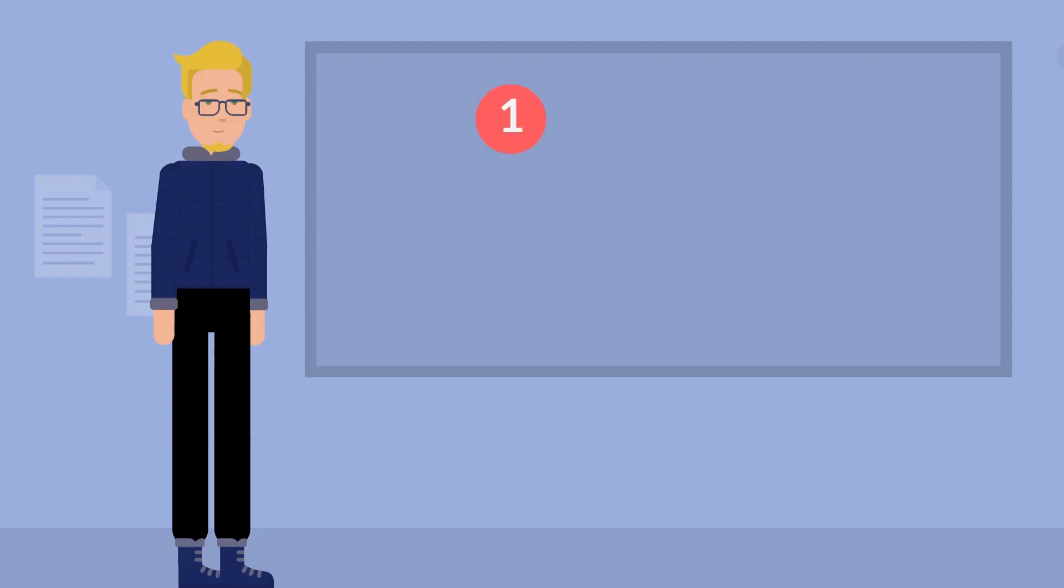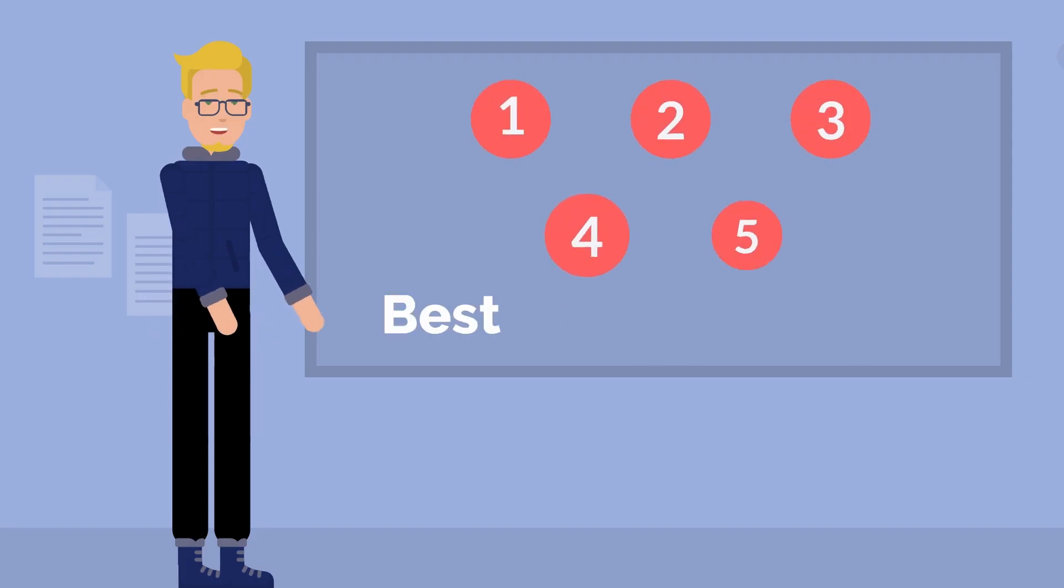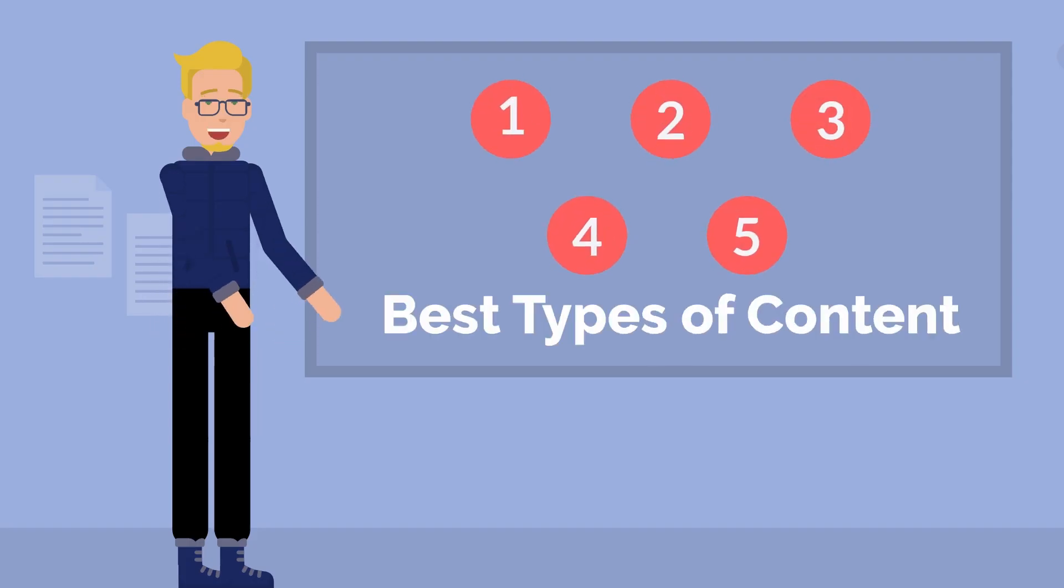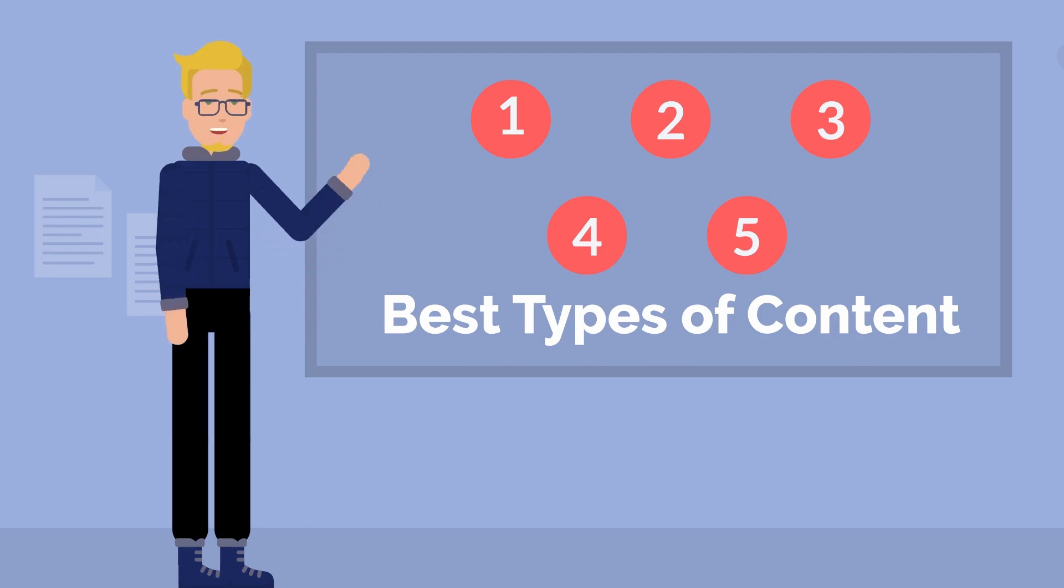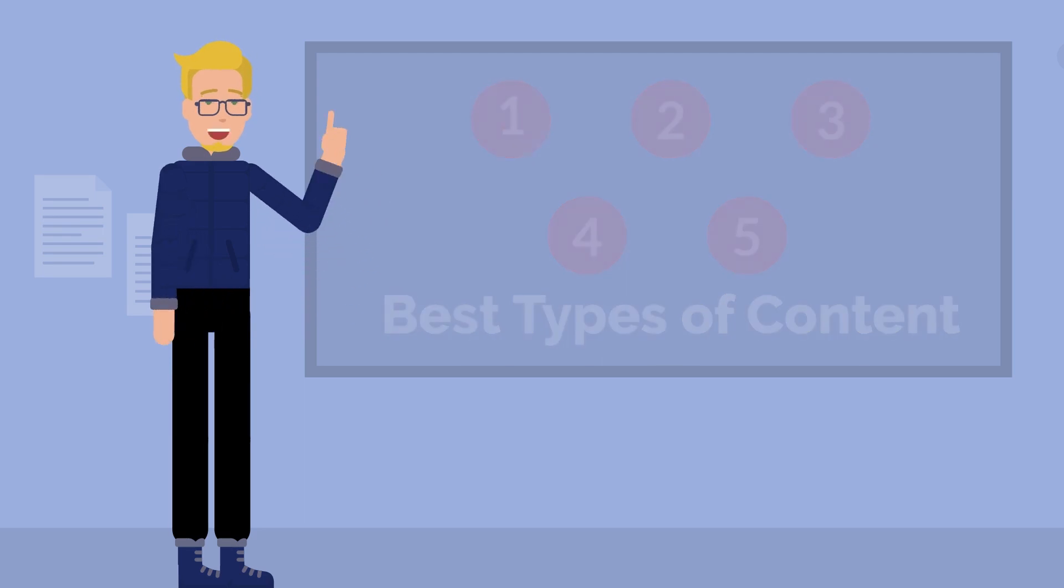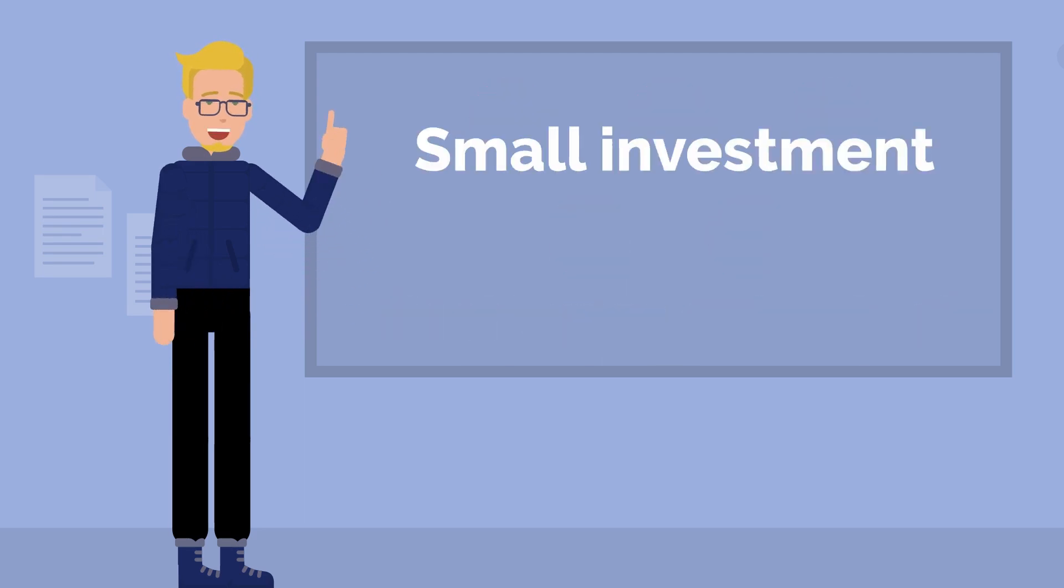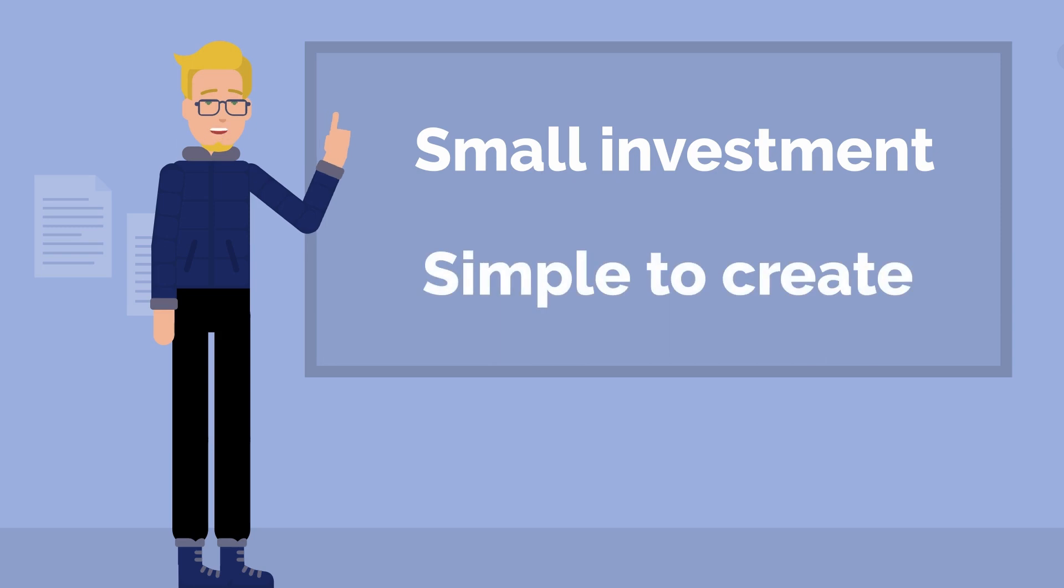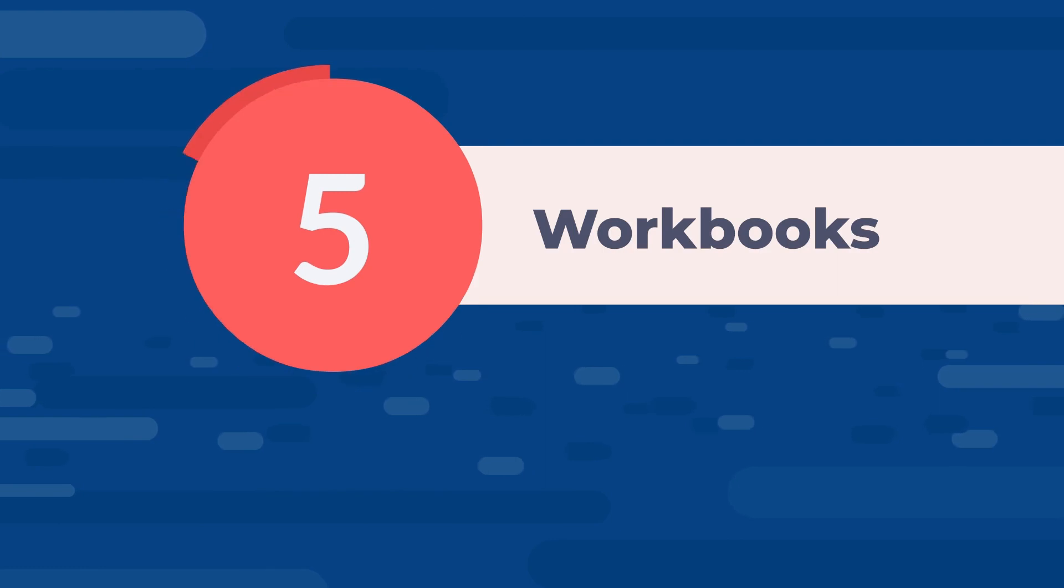We have compiled the five best types of e-learning content that you can create that will engage your learners for not that big of an investment. And it's simple to create. So we're going to kick it off with our number five: workbooks.